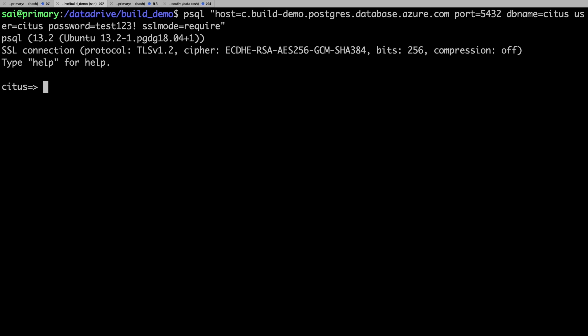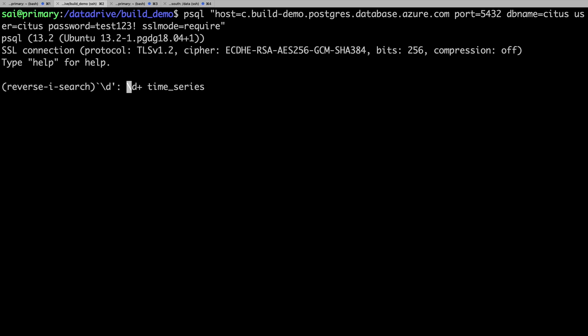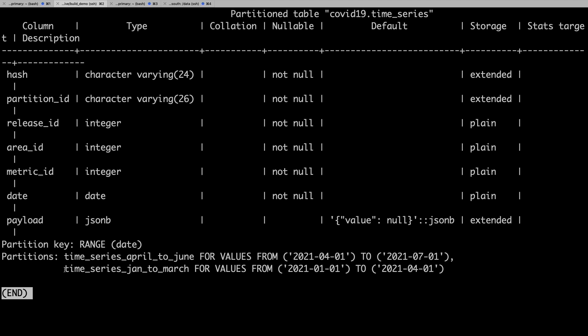First, let's use the psql PostgreSQL client to connect to the basic tier database I created earlier. Let's take a peek into the data model. Here, I have a time series table which captures metrics across different areas released at different timelines. The table has two partitions.